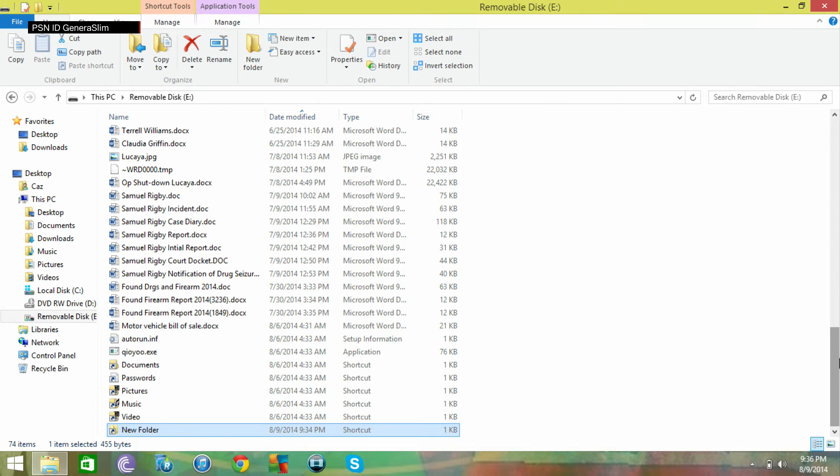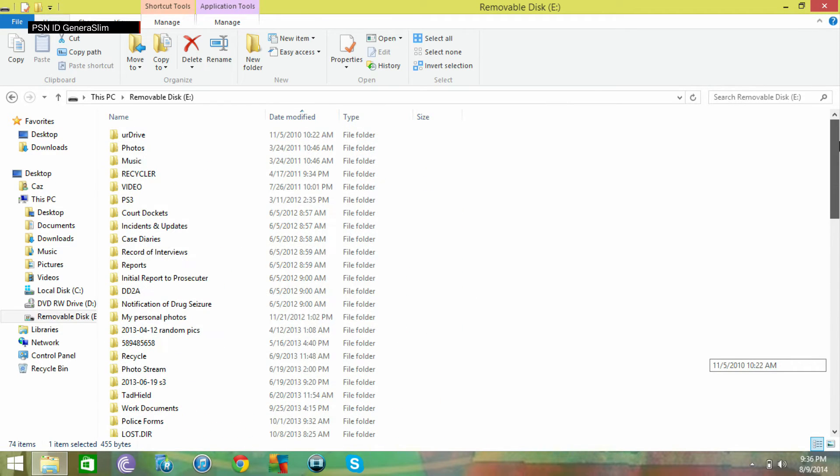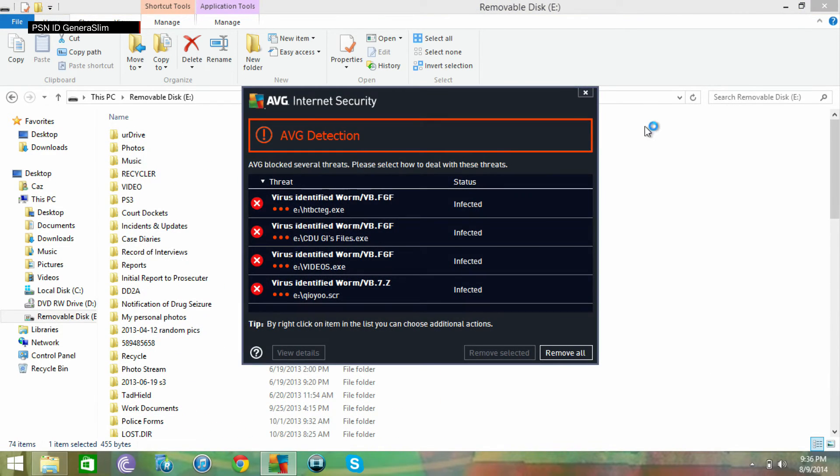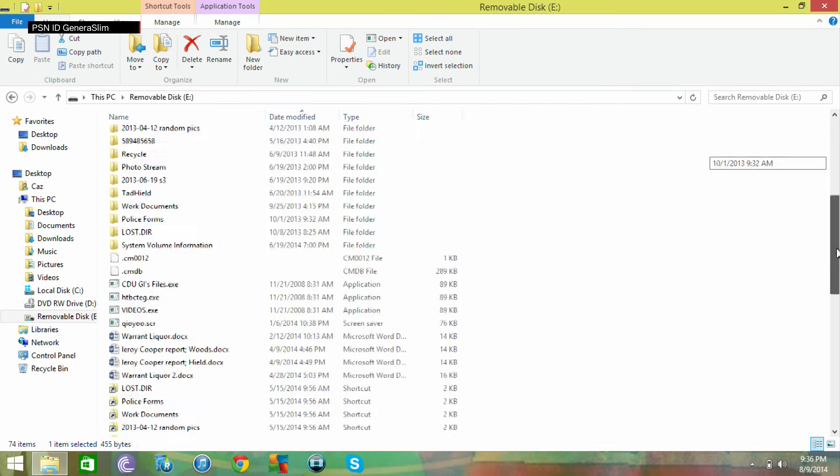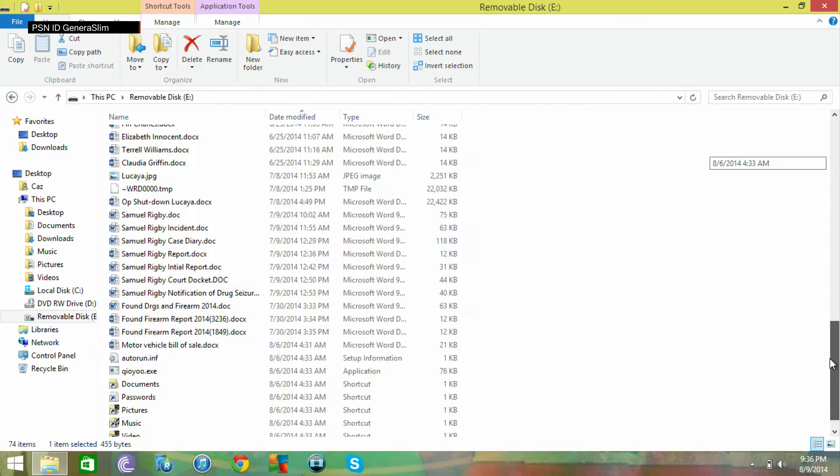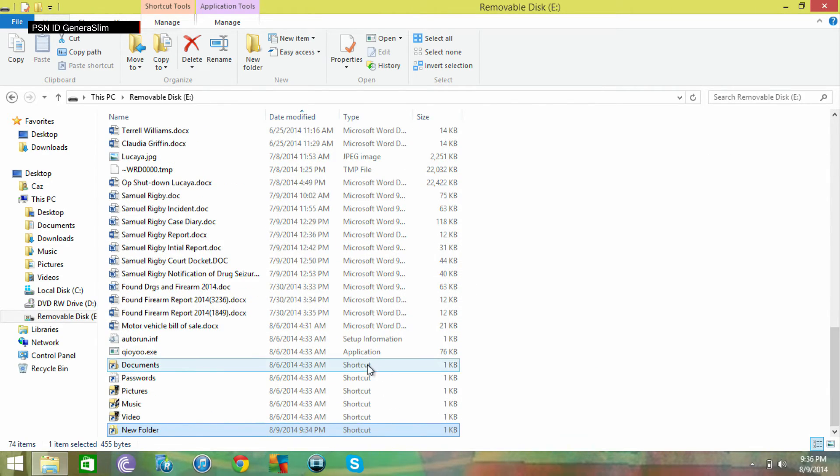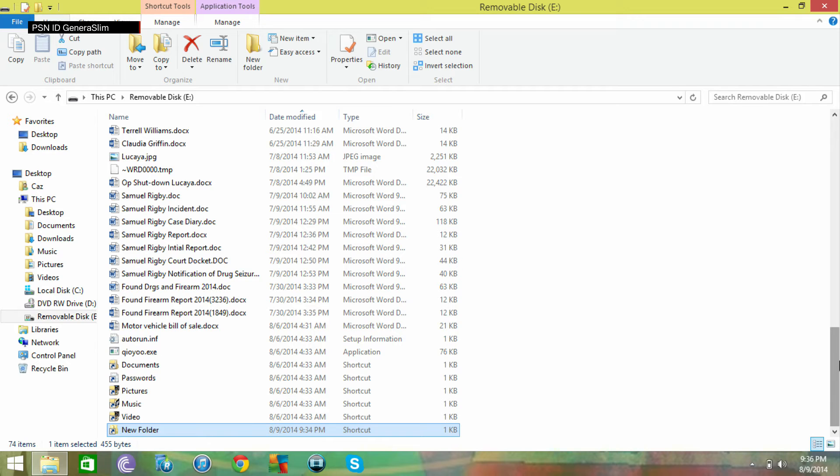All of those items that were hidden, if you look at these, there are shortcuts. They are now unhidden.